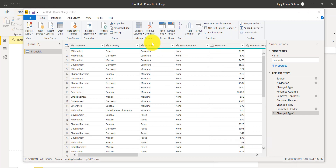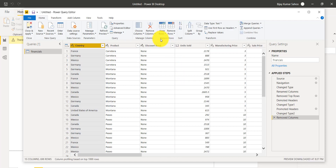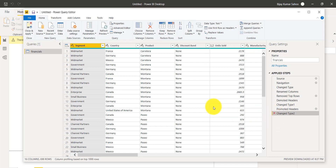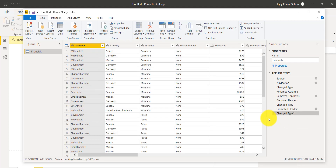For removing columns, select the column — for example, Segment — and click Remove Column. You can see the Segment column is gone and the table now starts from Country. I'll undo that step to bring Segment back. There is also a Remove Other Columns option — if you click that, all other columns are removed and you are left with only the selected column.